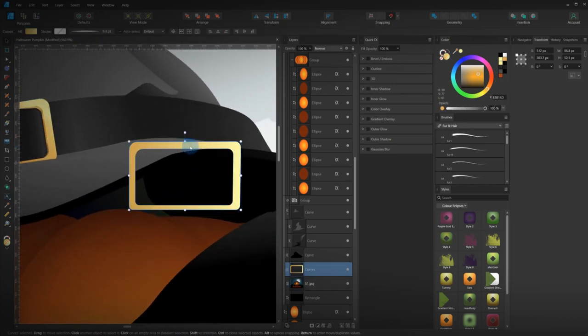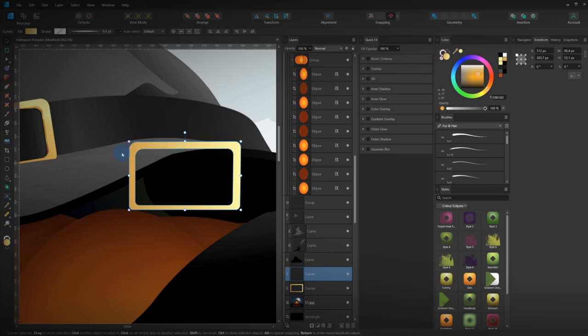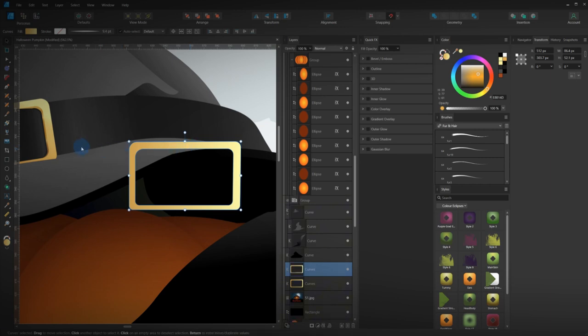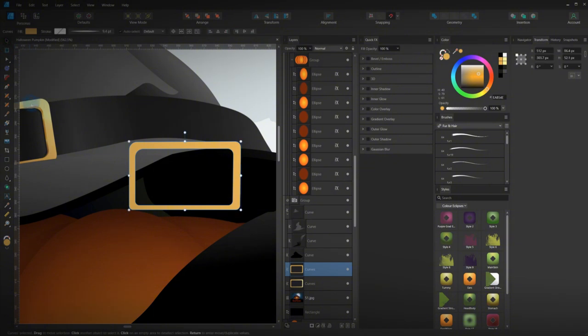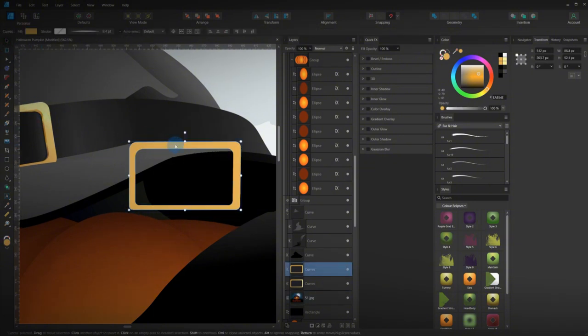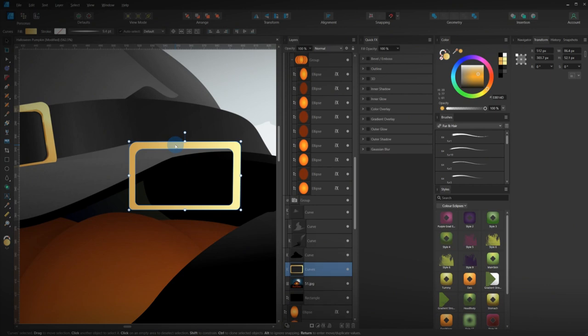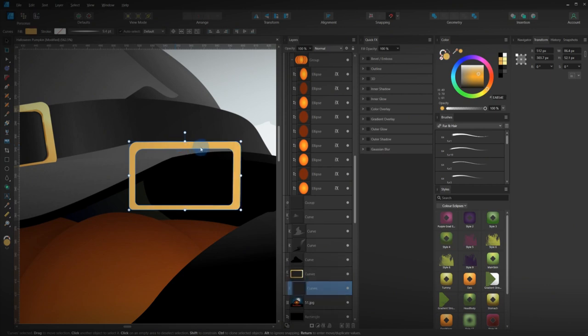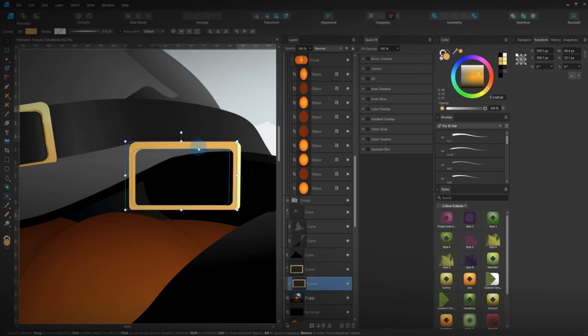CTRL-C and CTRL-V to duplicate that shape. Give it a darker gold rim. And then what we'll do is we'll use CTRL-X, CTRL-Alt CTRL-V and paste it inside this shape.